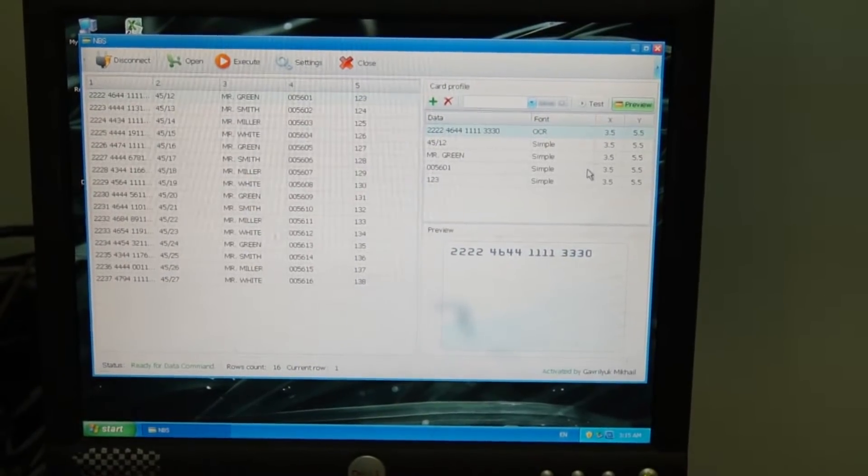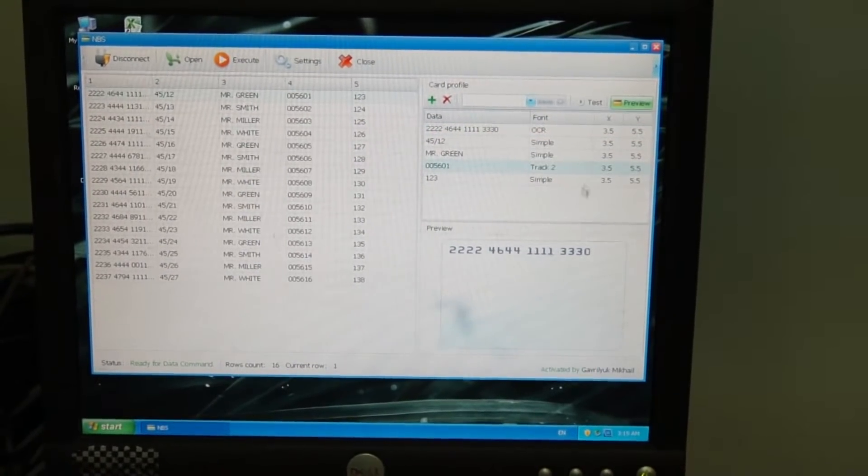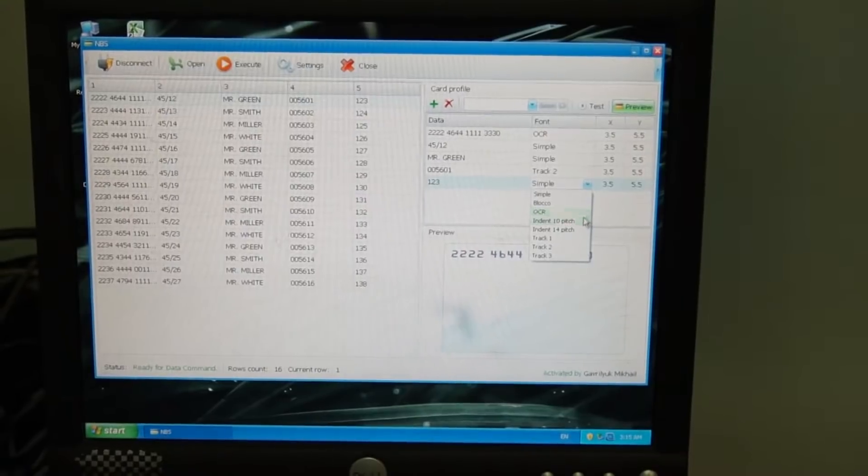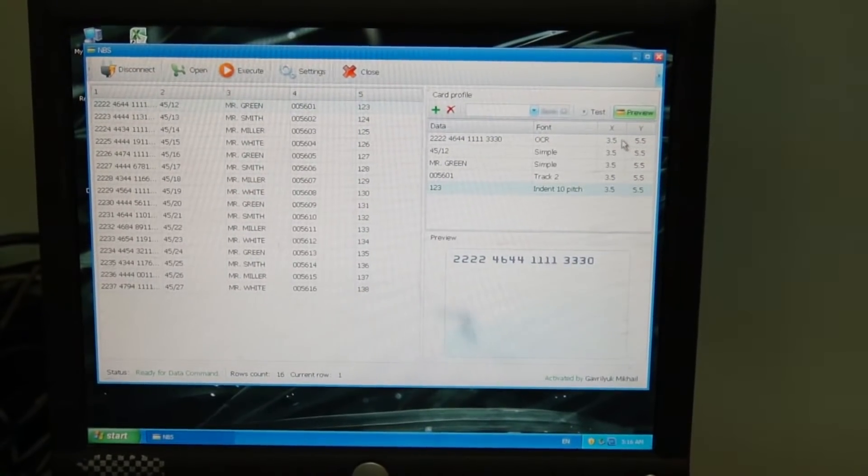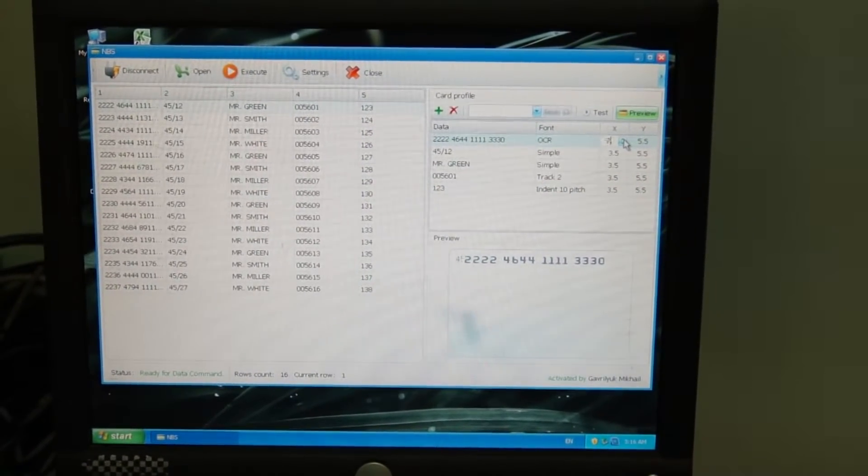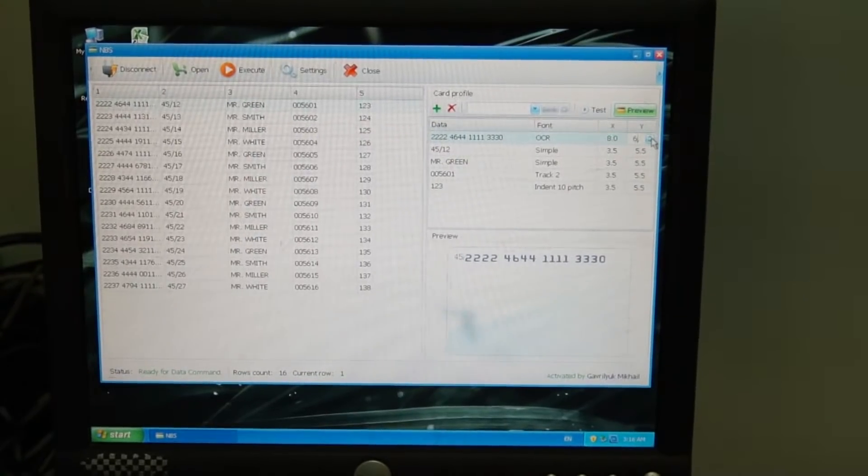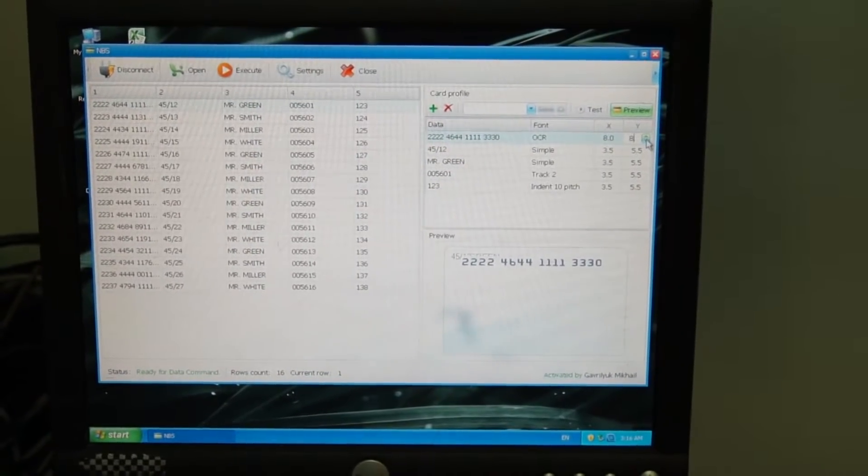When changing the X and Y coordinates we shift the position of the imprinting information on the card area and can control it on the preview screen in the right low corner.